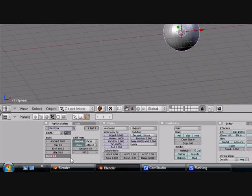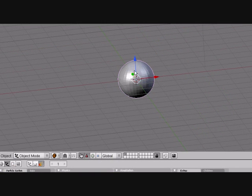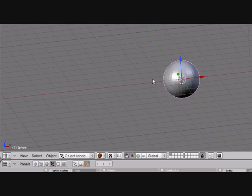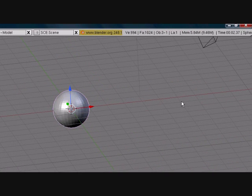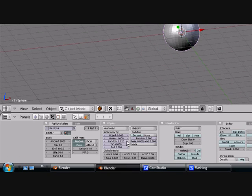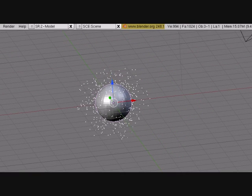Random here controls how random each particle's life is. If you have it on 2, which is the highest, one particle could last only 3 frames while another lasts 50 frames. It goes from 1 to 50, or 1 to 100 if you set Life to 100. That's useful for smoke, fire, and unpredictable materials. Random also controls how randomly the particles come out — just put that to 0.2.